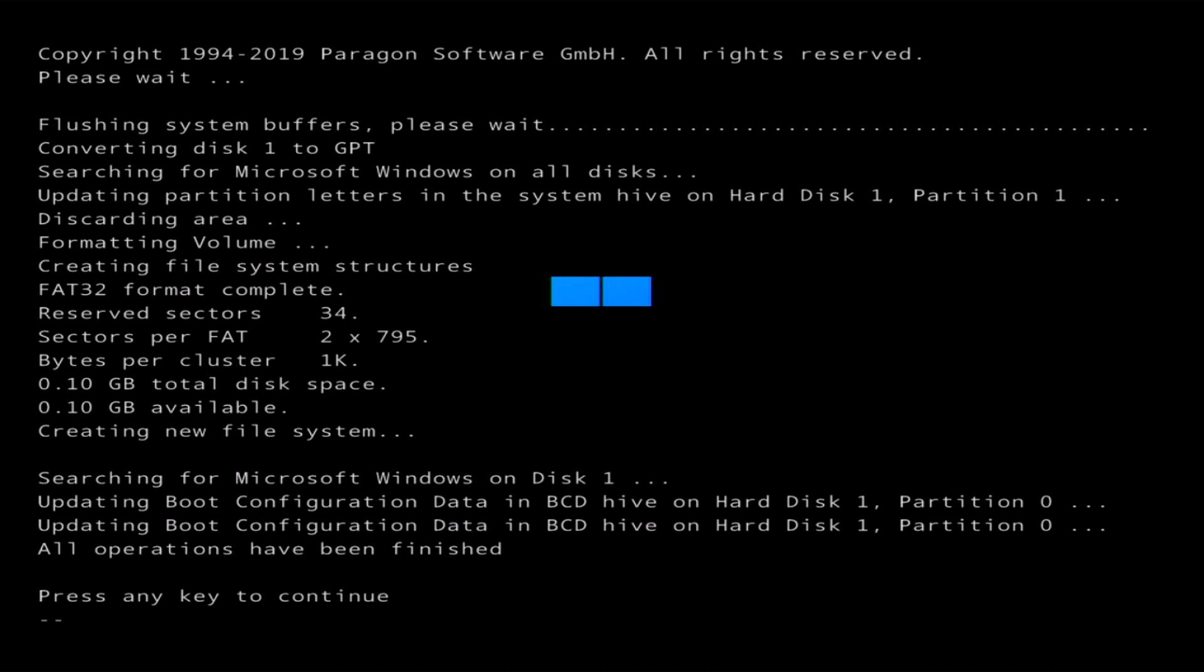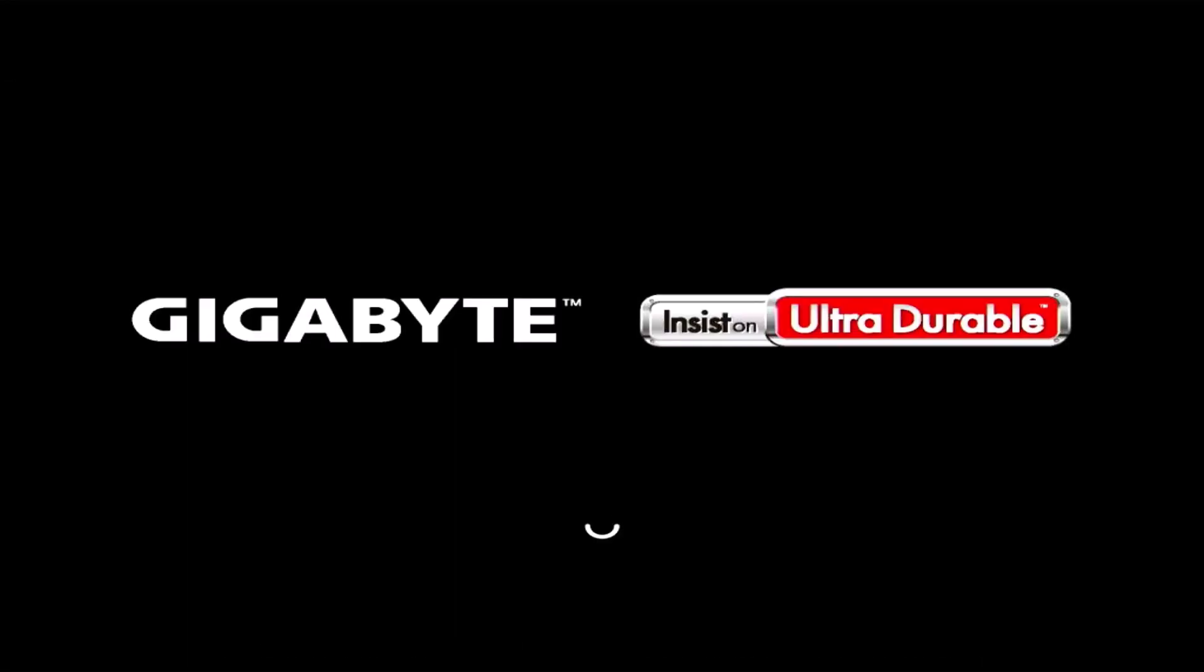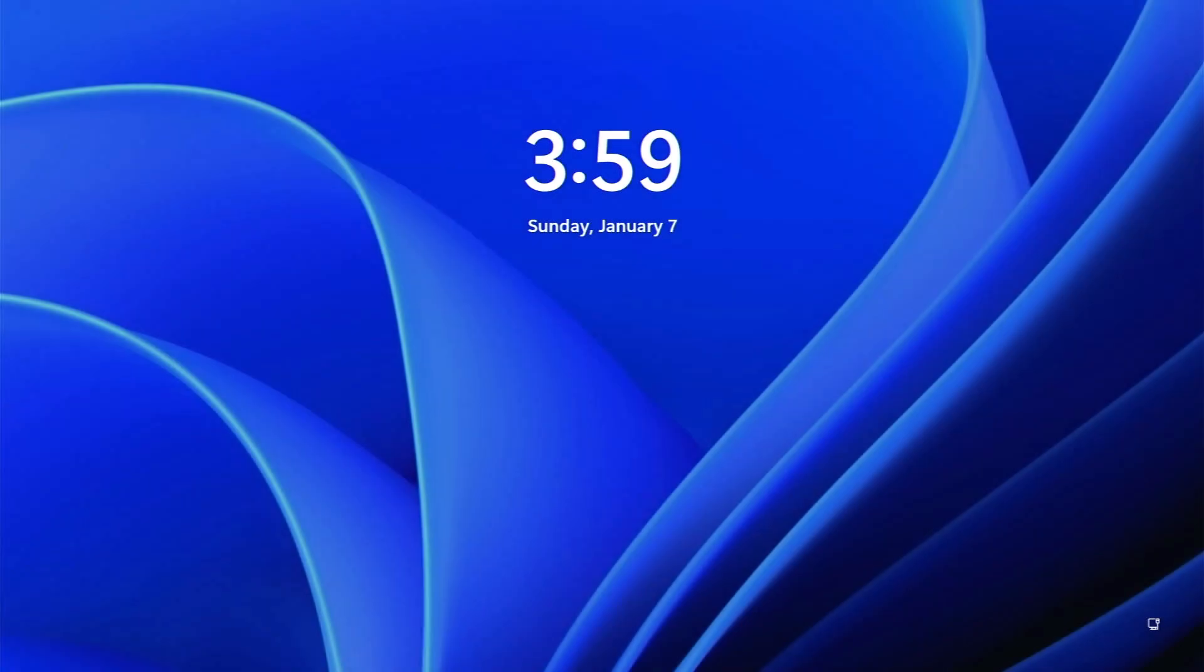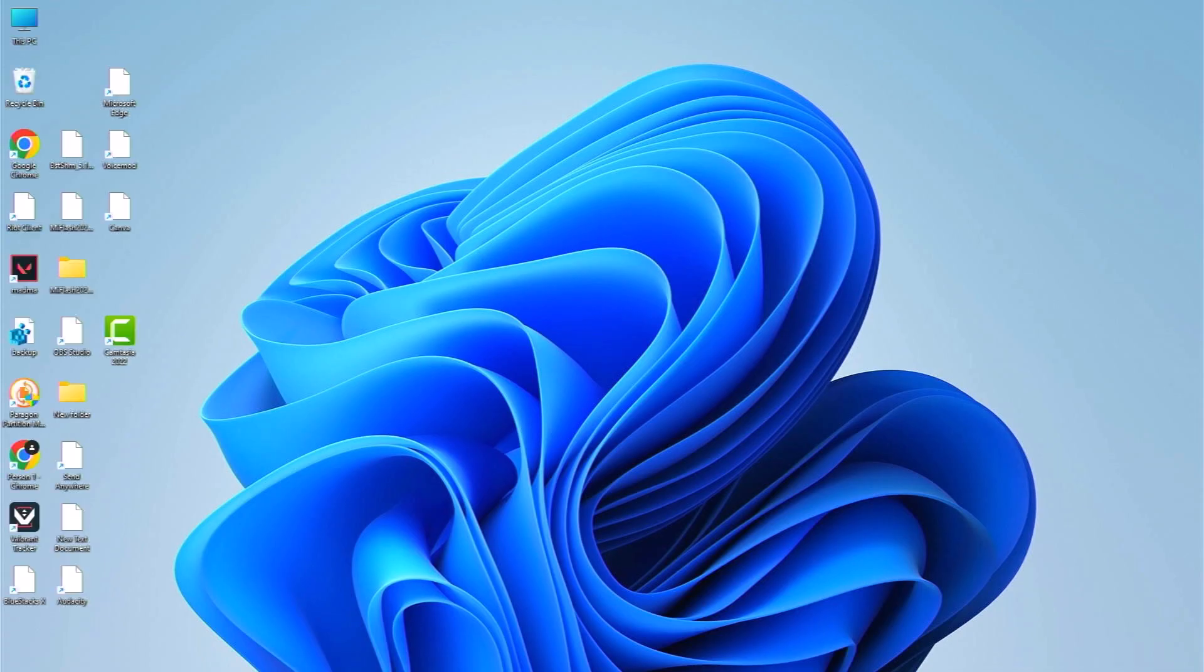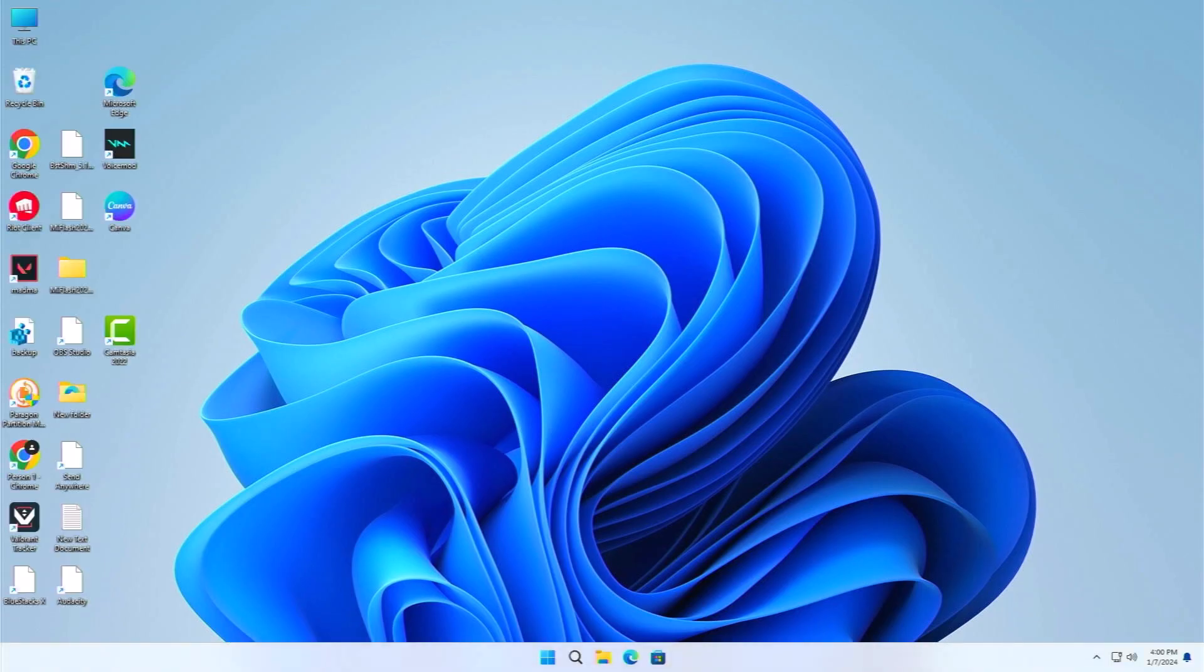Now you need to press any key to continue. Just press enter or anything and then your PC will boot up. Now here you can see that we have booted up into our operating system. If we just put our pin here, you can see all the application and all the files are still there in our Windows.